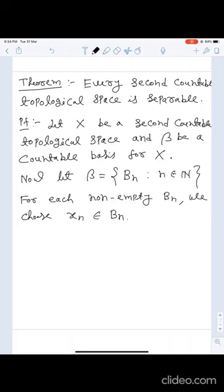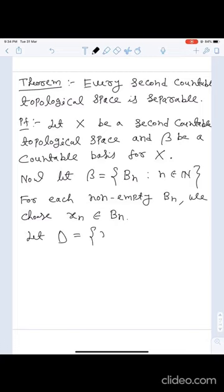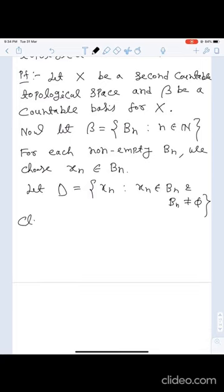Let D = {x_n : x_n ∈ B_n and B_n is non-empty}. We claim D is dense in X, i.e., the closure of D equals X. That is, for any element x ∈ X and any open set U containing x, U should contain an element of D.